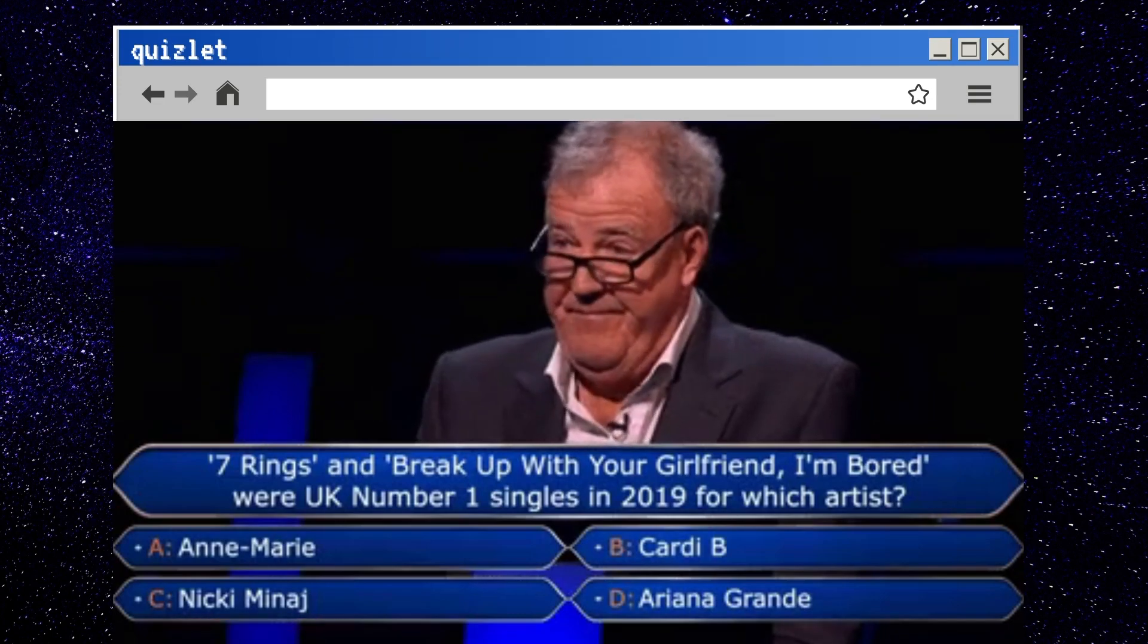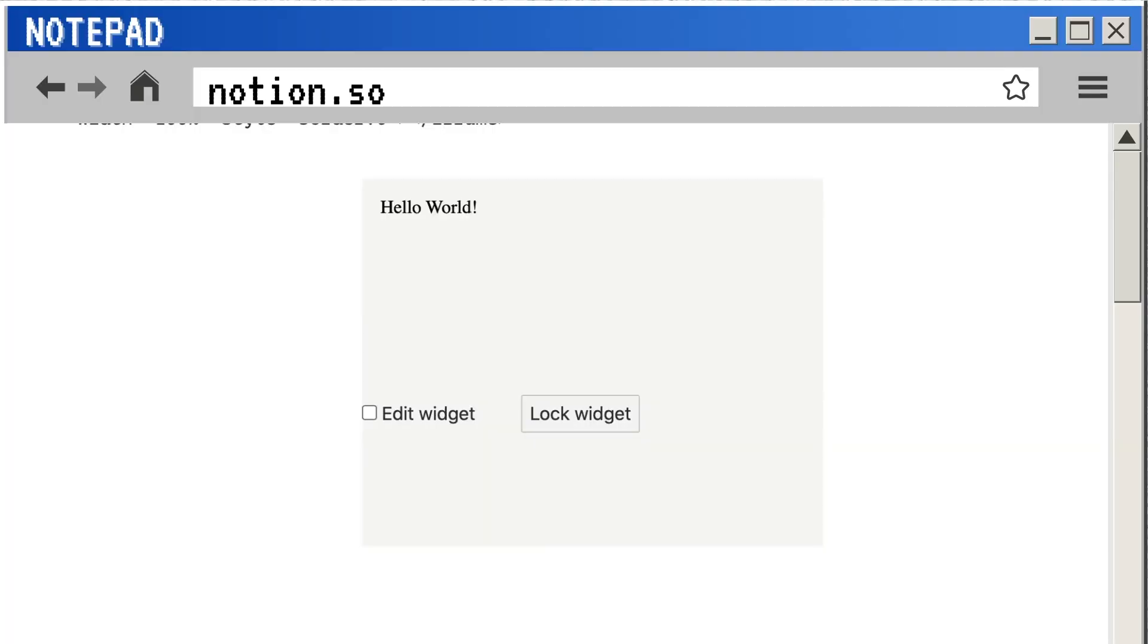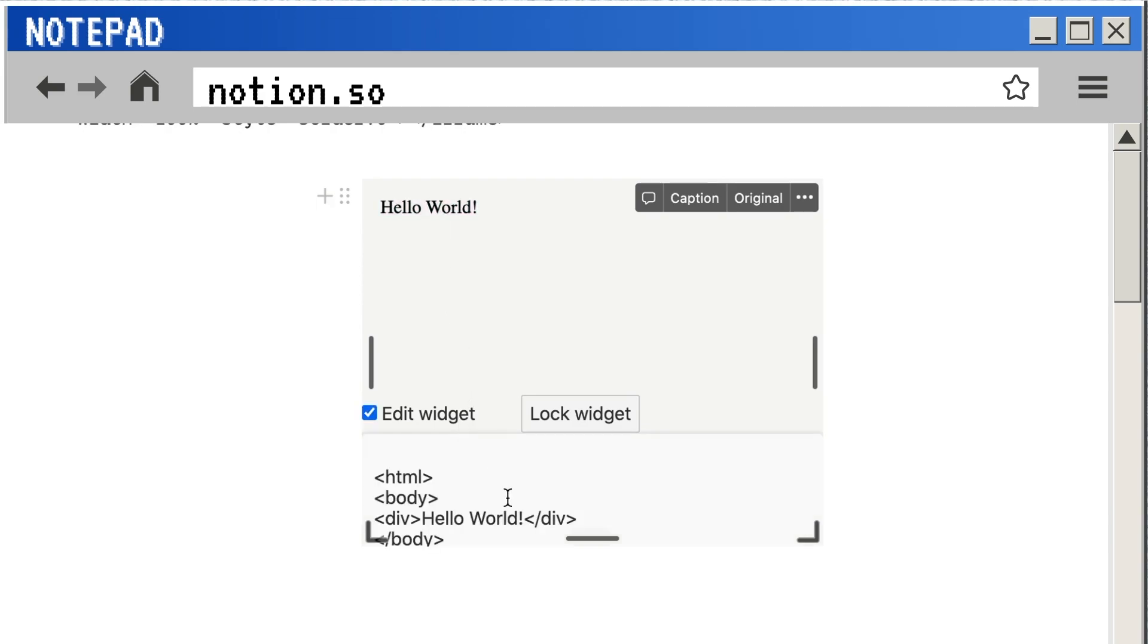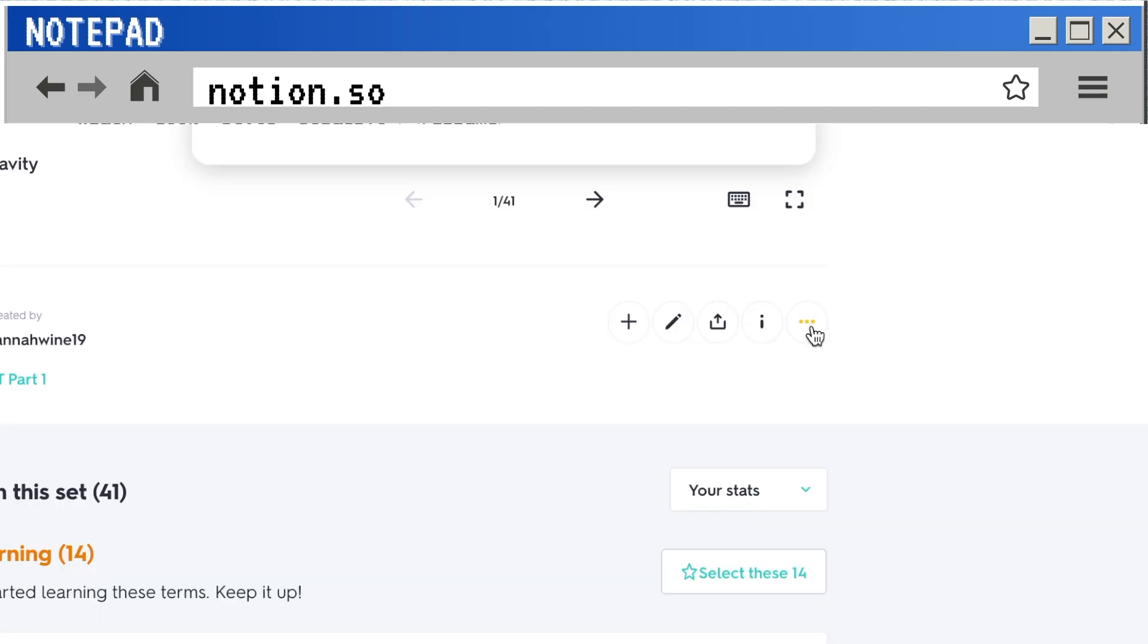So there's a company called Potion. I will leave a link to all of their information below, but they have a customizable HTML widget. So all you do is you embed this widget into your Notion page.